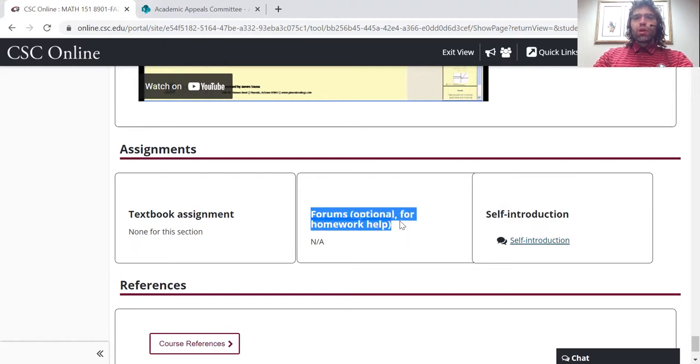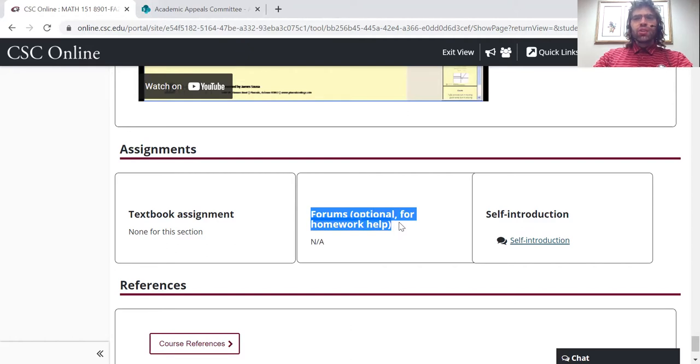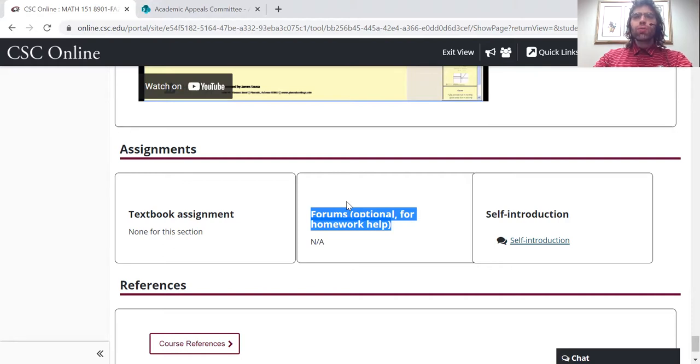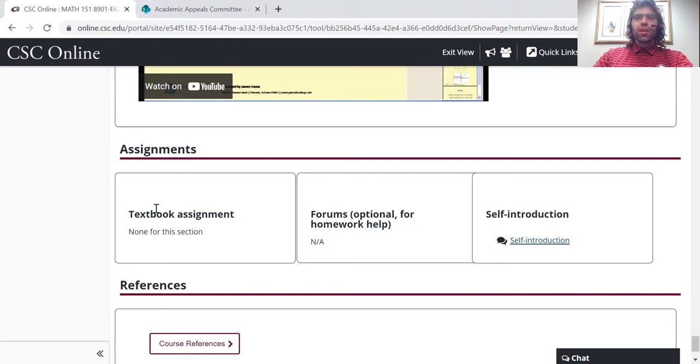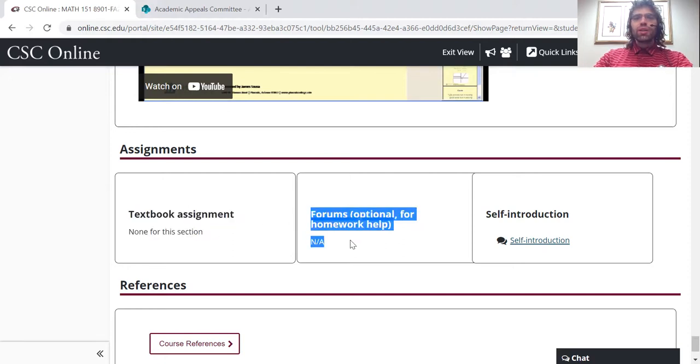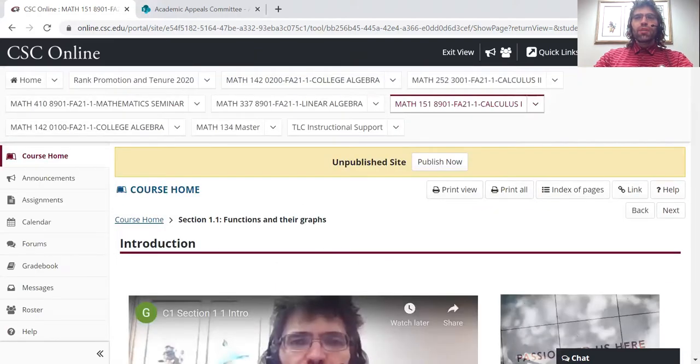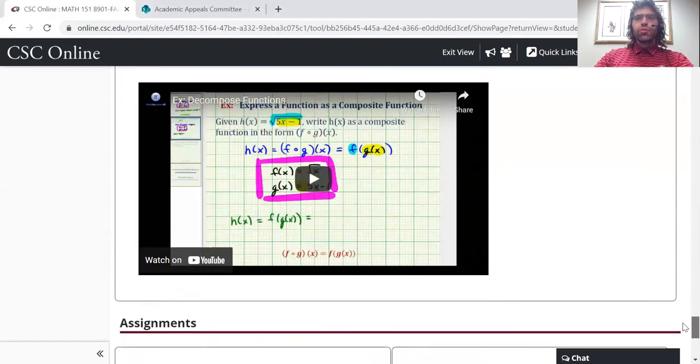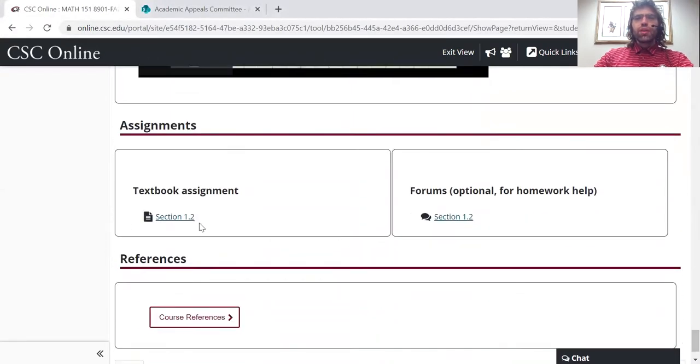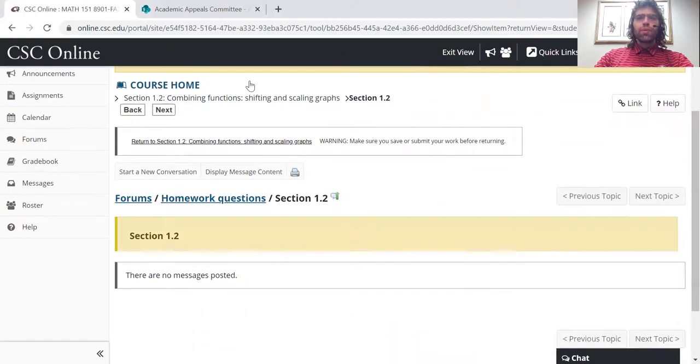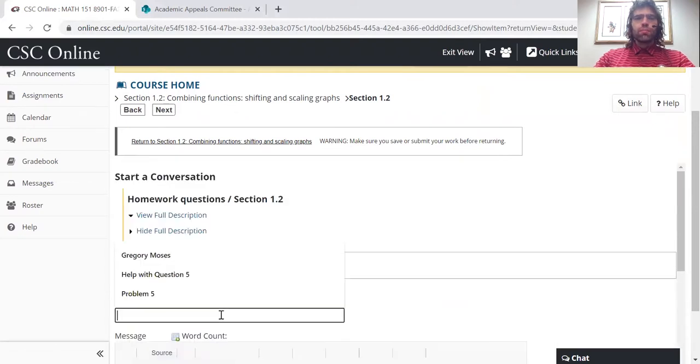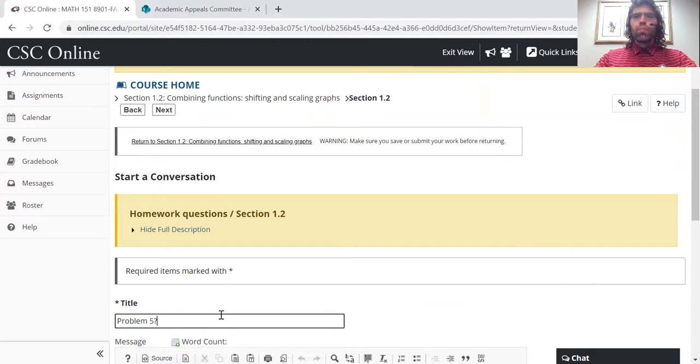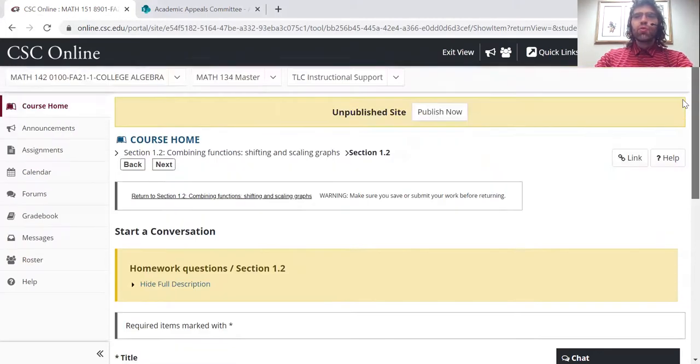And then forums. There is mandatory forum work for online students that takes the place of in-class recitation. But I also use forums for homework questions. So this section doesn't have a homework assignment, so there is no link to a forum. But if we go to section 1.2, there is an assignment. And if you're doing this assignment and you're having trouble with one of the questions, you can go to the forums and ask for help.